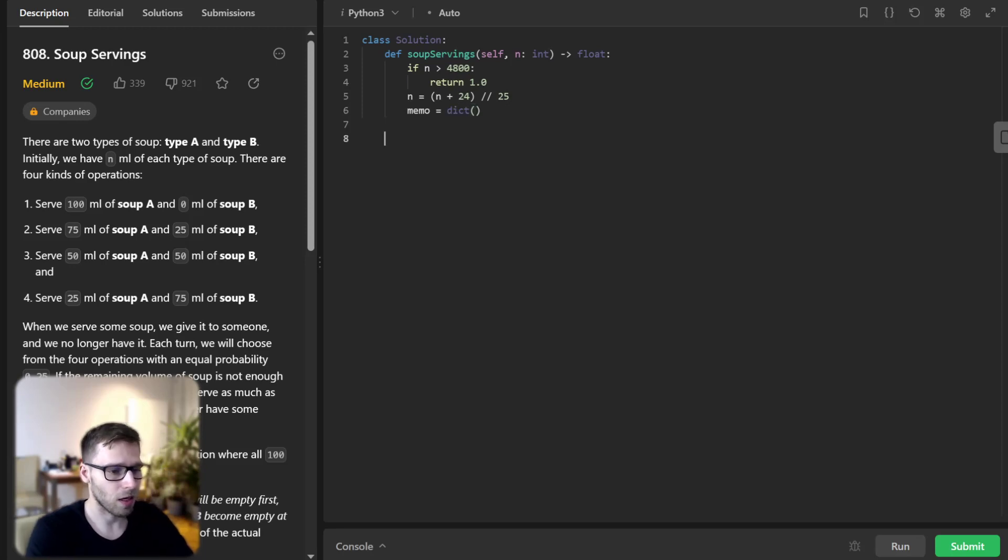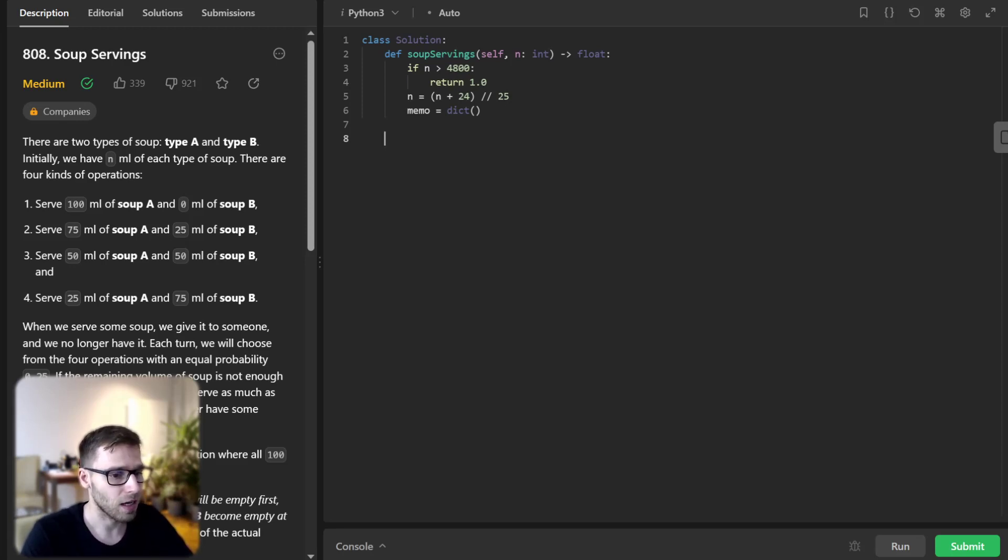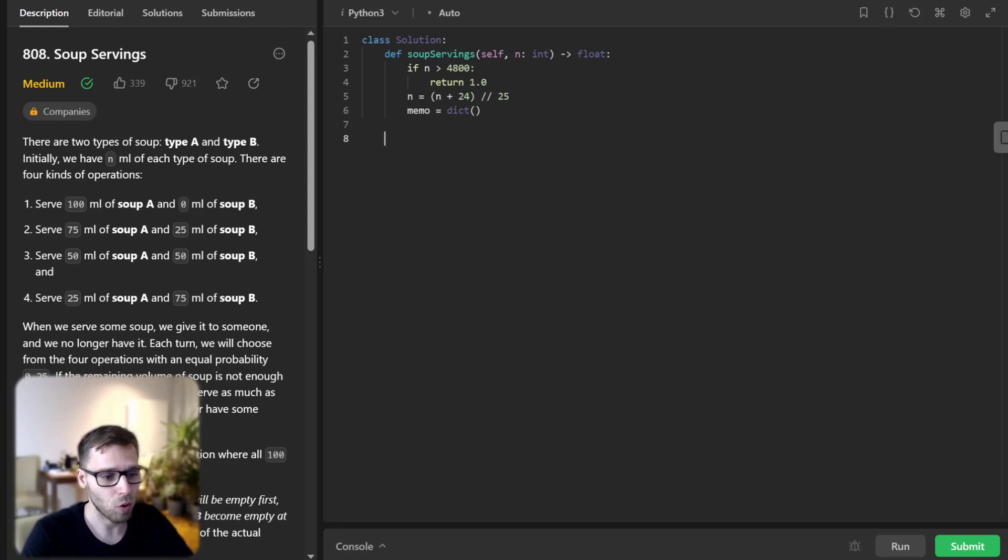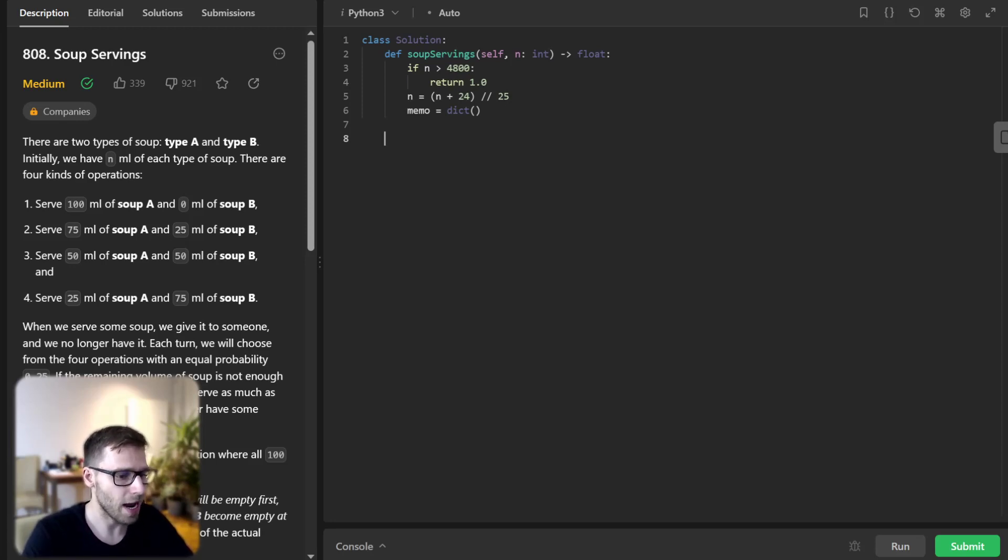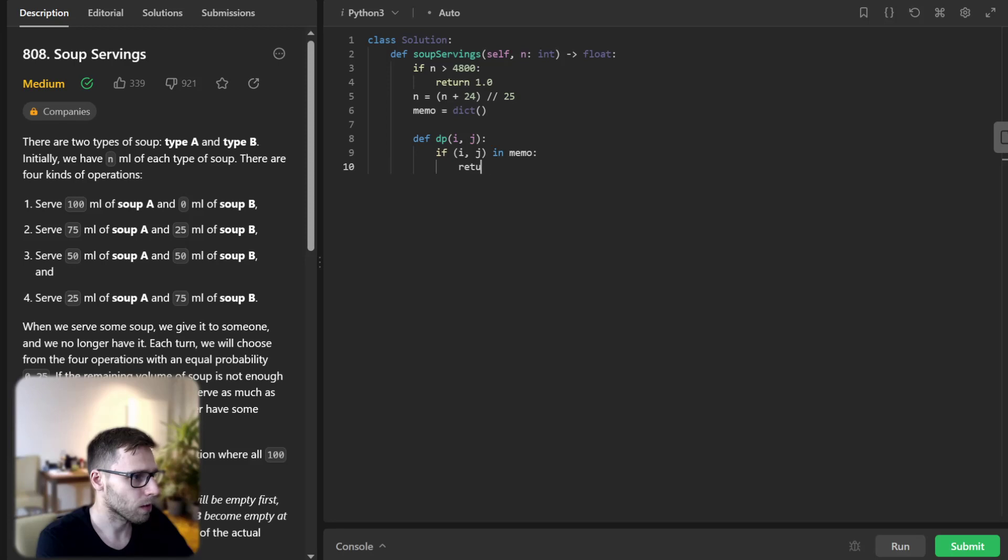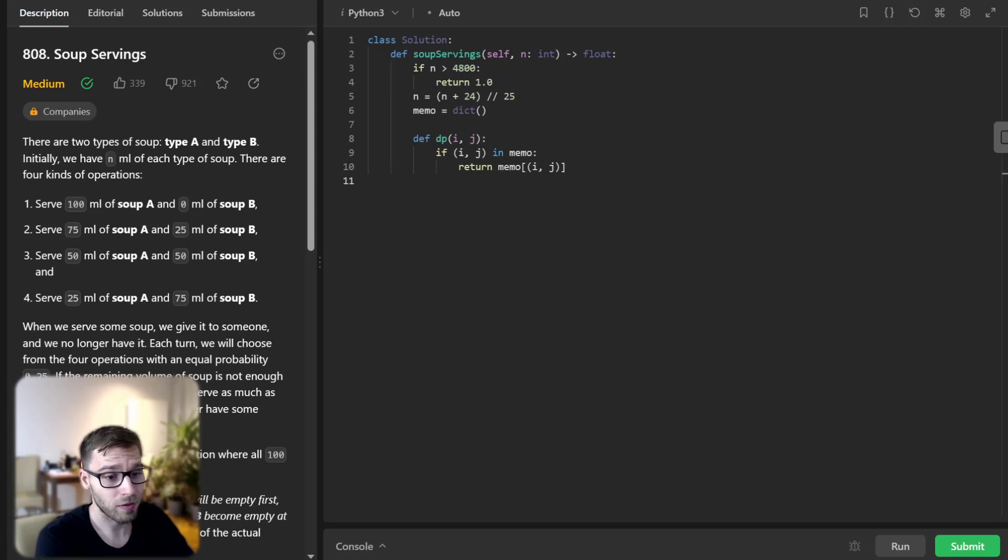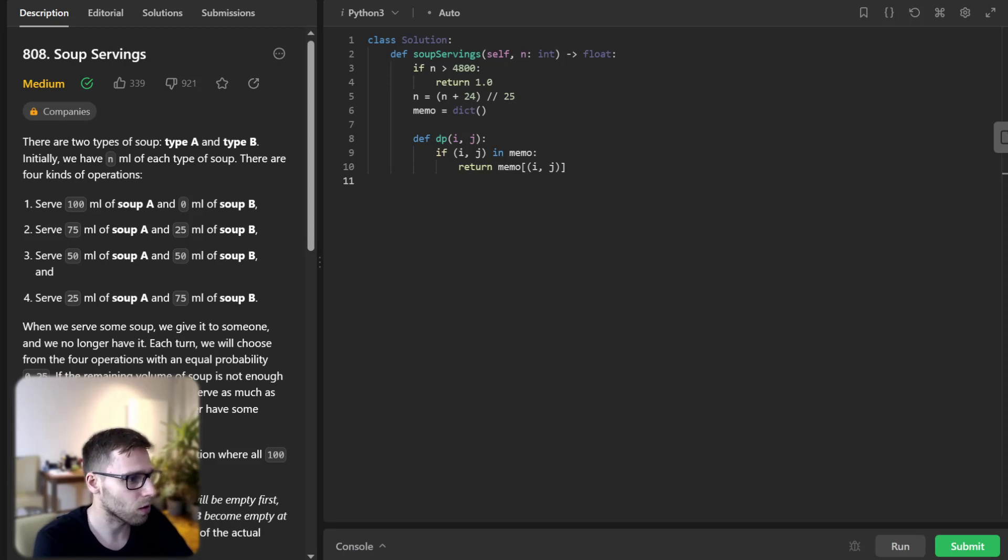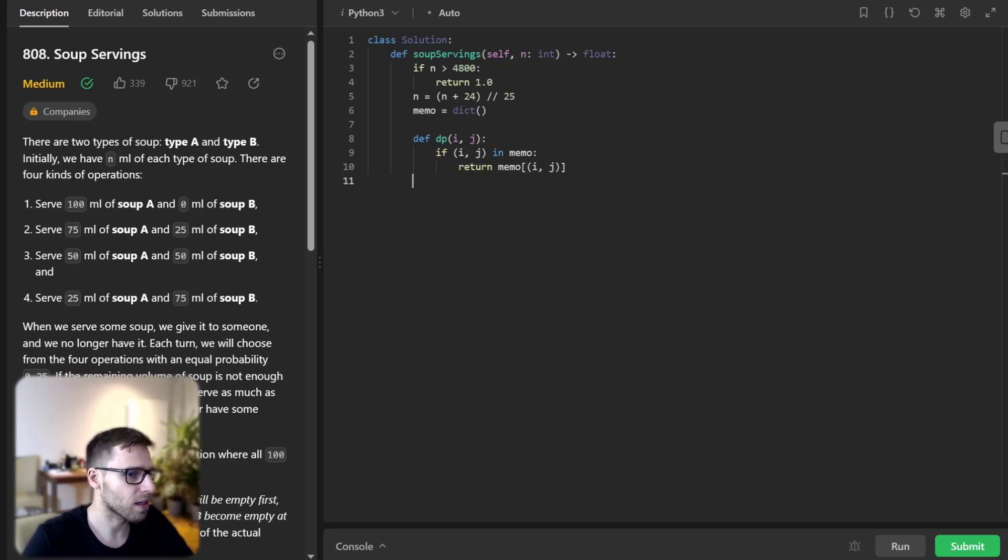We then define a dictionary memory for our memoization strategy. This will hold the computed probabilities for each possible state of remaining amounts of soup A and B, helping us avoid redundant computation. So def dp(i,j): if (i,j) in memo return memo[i,j]. Next we define a helper function dp(i,j) and this function computes and returns the desired probability when there are i servings of soup A and j servings of soup B left.